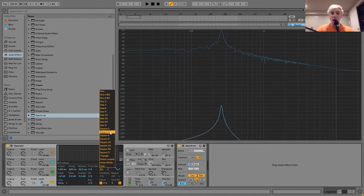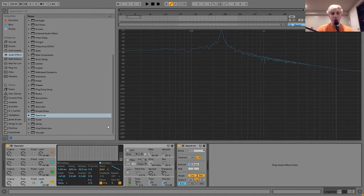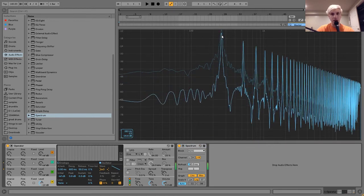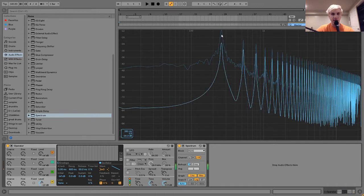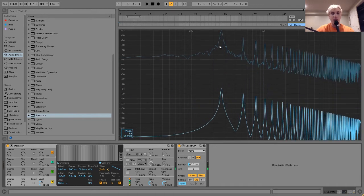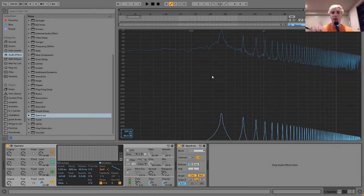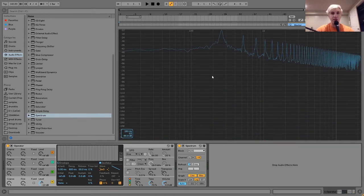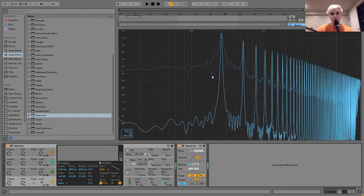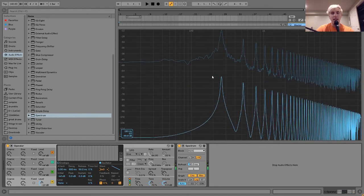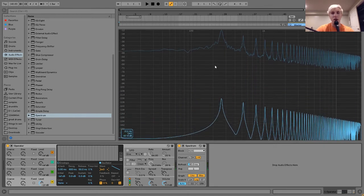If I bring in a saw wave, what you'll notice is we'll still have that same piece. That's still in the same area. And you can even hear it if you listen just for the lower end. You can still hear that sine wave in there.